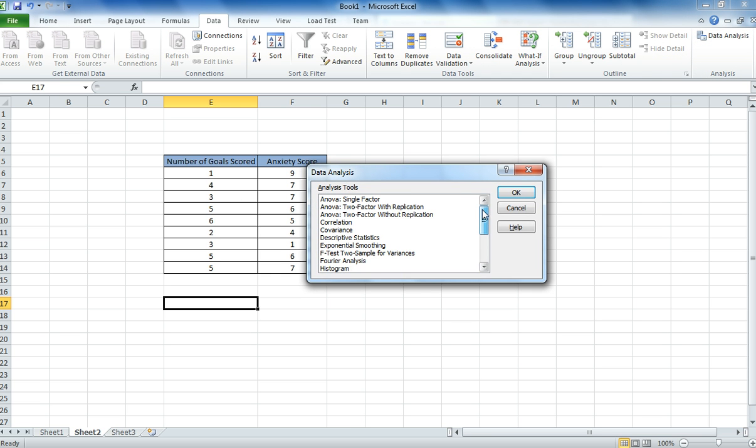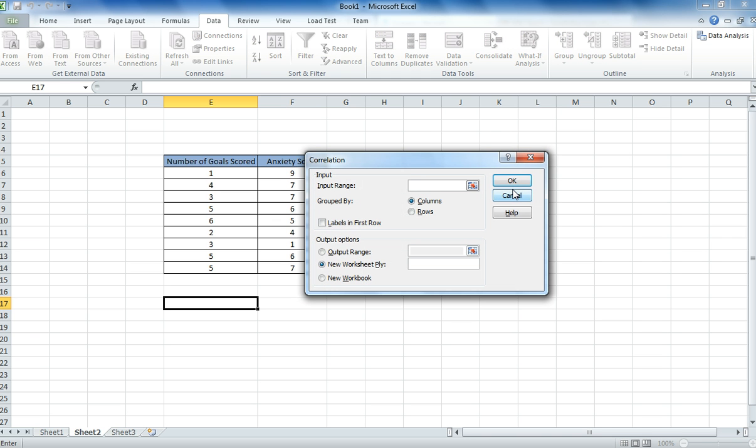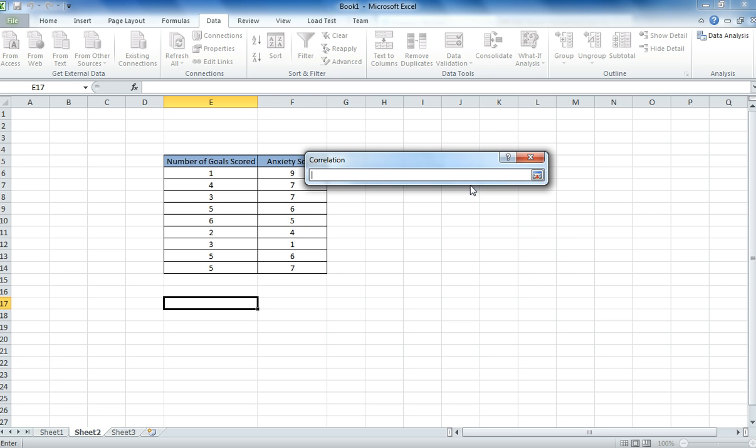From there you just need to select correlation. Click ok. And as usual we get a box come up. Now this box is slightly different from the t-test boxes. In the input range you only get one choice. Normally you would get to choose two columns. Now you still highlight the same as before, but this time you highlight both columns at the same time.